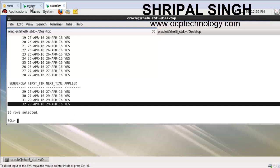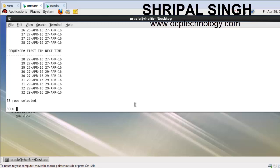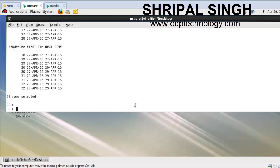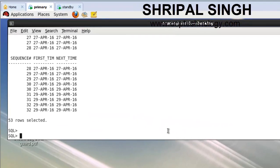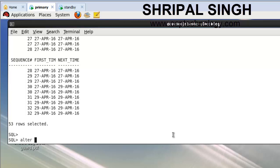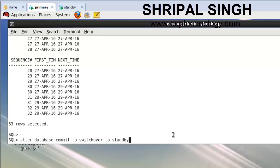Now on the primary machine, run the command to change the mode of the primary machine into standby. Run the command: ALTER DATABASE COMMIT TO SWITCHOVER TO STANDBY. Just run that command on the primary machine.